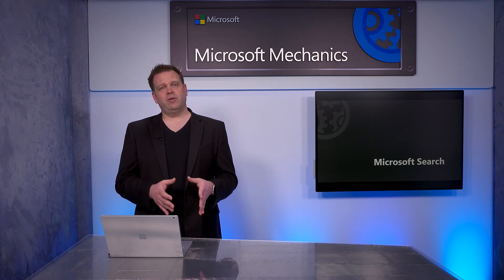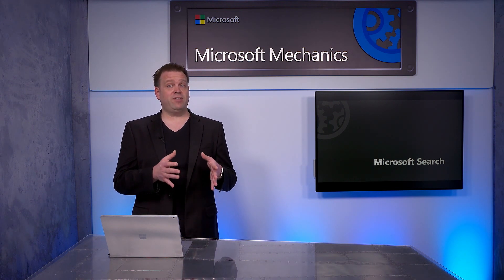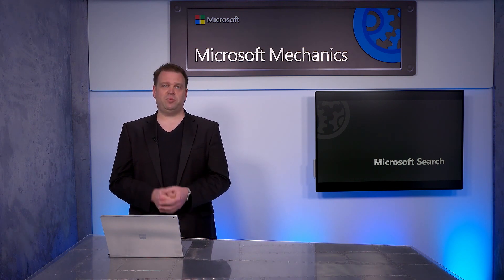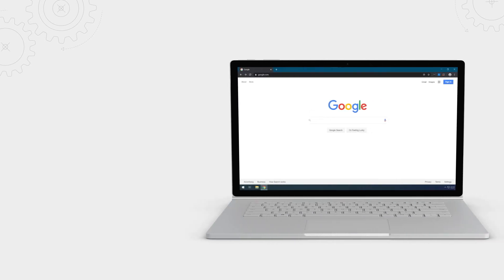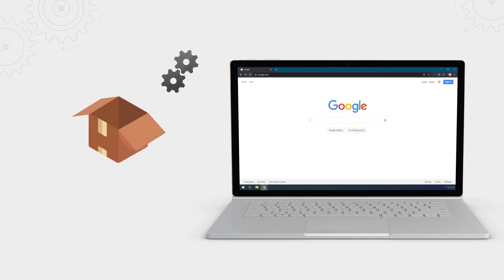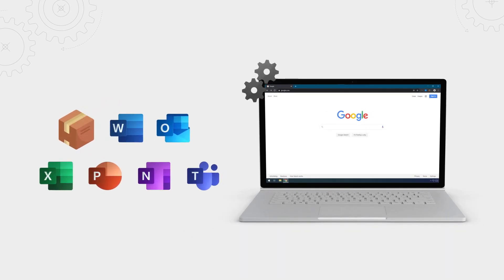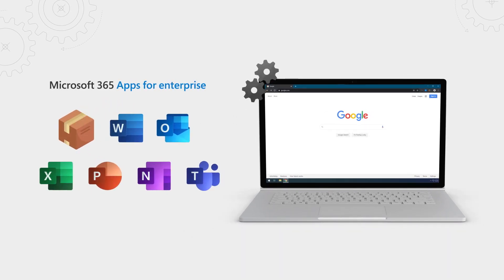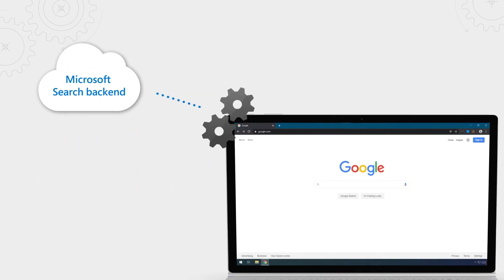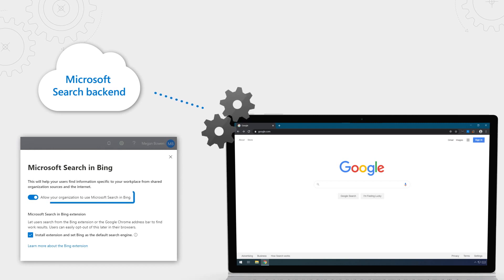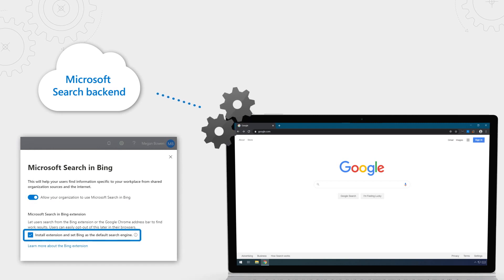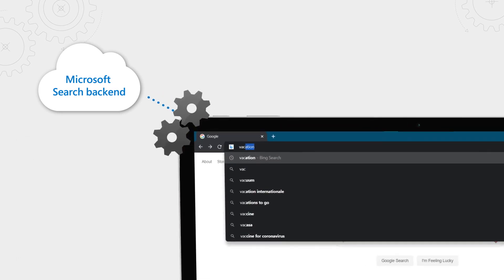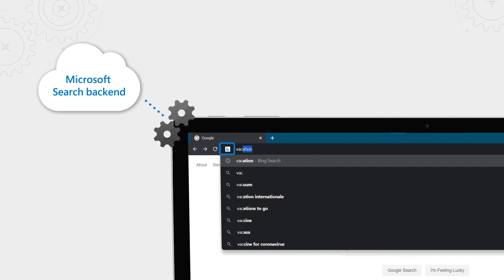Now on the device side, you have two primary options. First, with the new Microsoft Edge browser, everything you need is built in. Second, for Google Chrome, there's a package that you deploy that will run a background service. Now this package is also included in newer versions of Microsoft 365 Apps for Enterprise. The background service regularly calls the Microsoft Search backend, and it's looking to see if you've enabled the Microsoft Search in Bing setting. And if enabled, it automatically installs the Chrome extension and sets Bing as the default search engine.